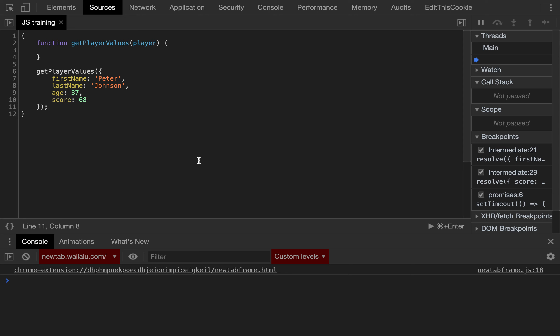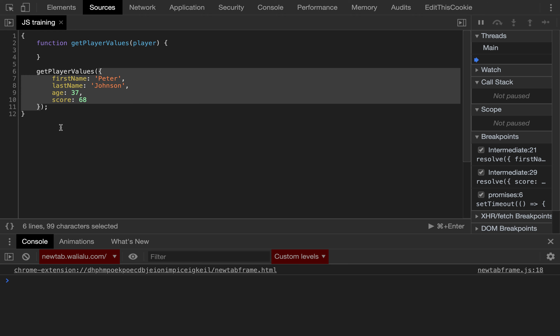If we have an object, we can easily access the values of the object using the Object.values method. In this particular scenario, we have an object with some key-value pairs of a player.